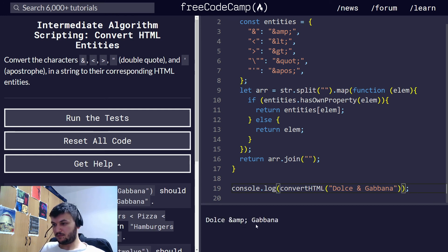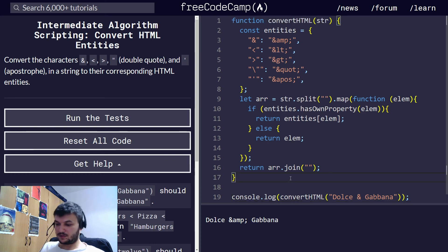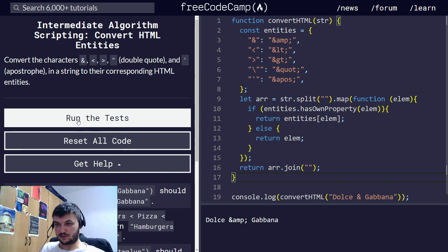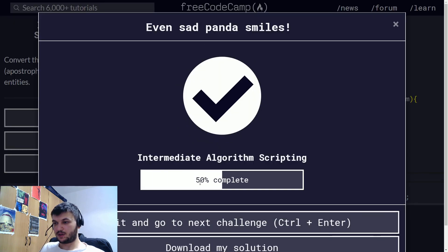Yep, I think this works. Let's run it. Run the tests. Okay, perfect.